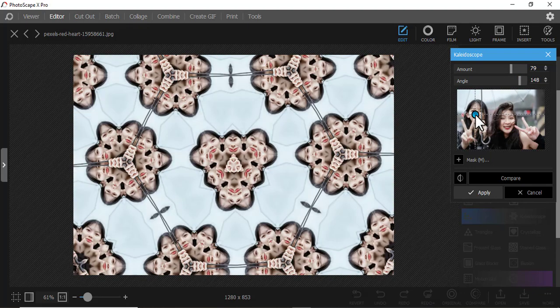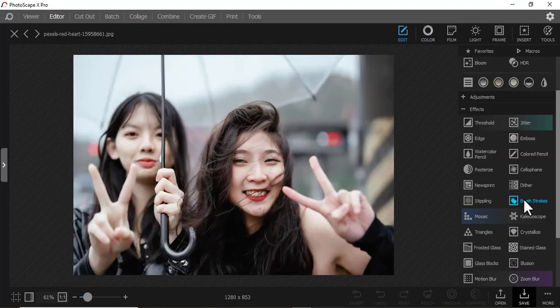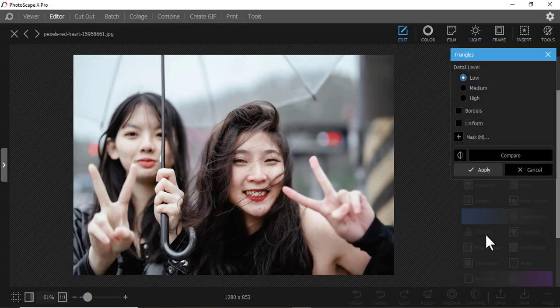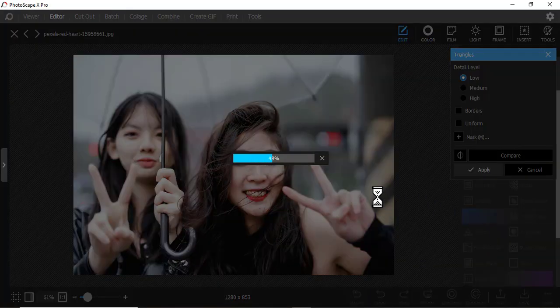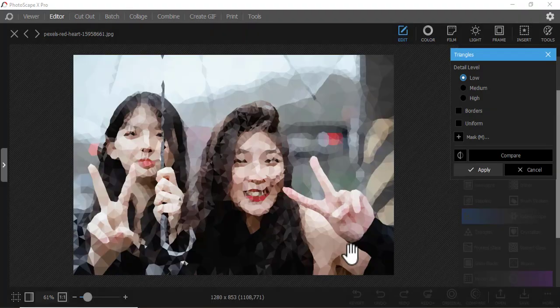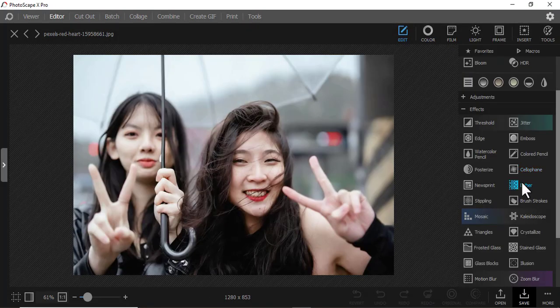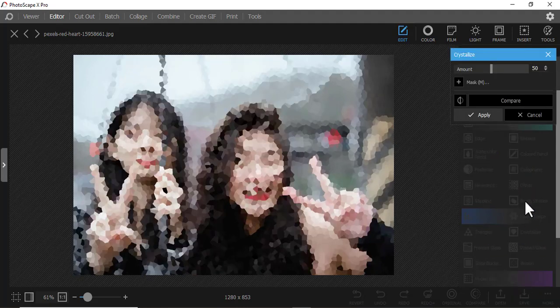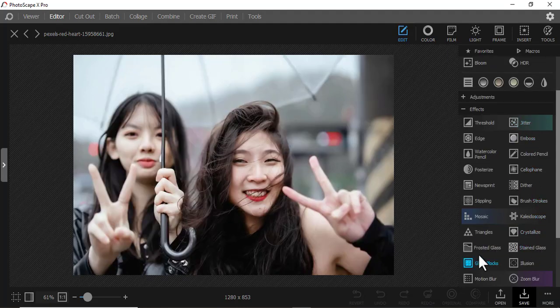Then we have Focus — you can see the effect it creates. Then we have Triangles — it makes a picture look like an old picture. Then we have Crystallized — almost the same as Triangles.